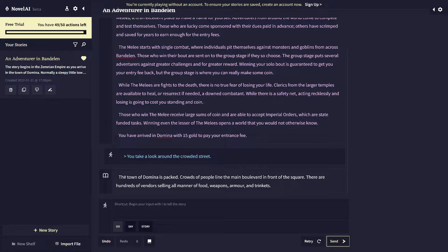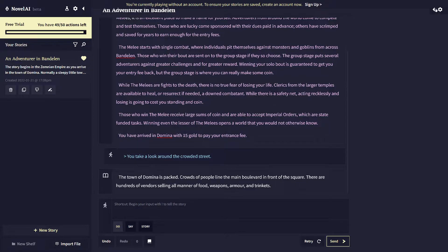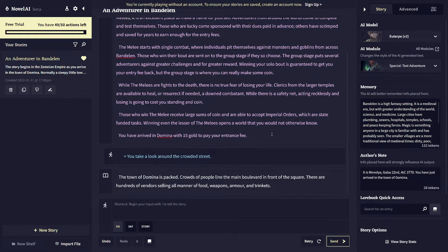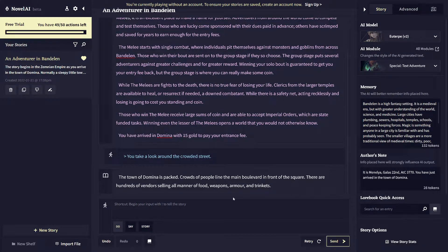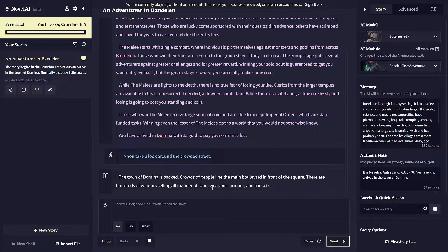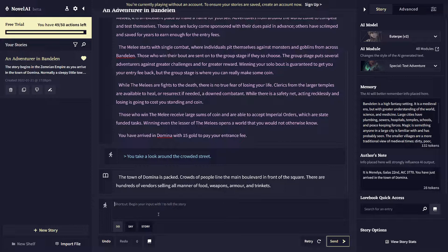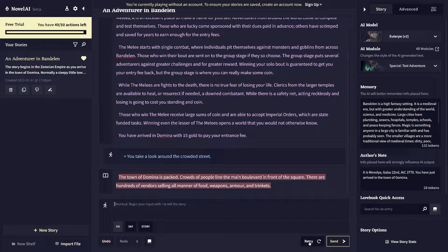And then based off of that, it generates a sort of response based on what it knows about the world and setting. So it knows that it's a fantasy setting, so armor and trinkets and weapons are prominently mentioned.